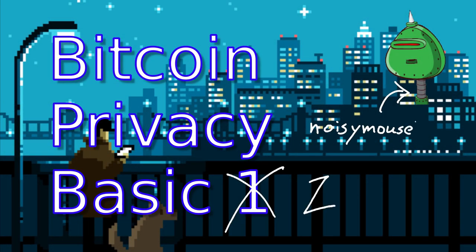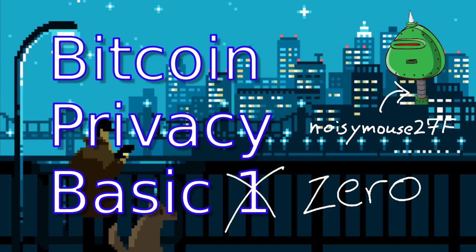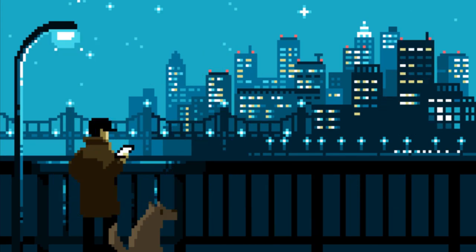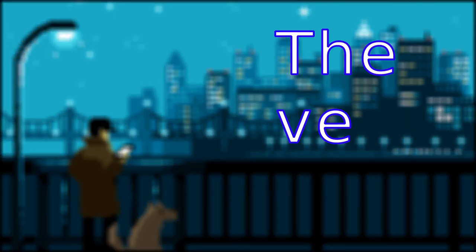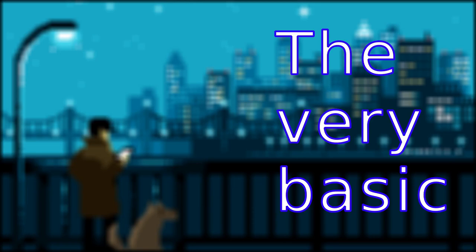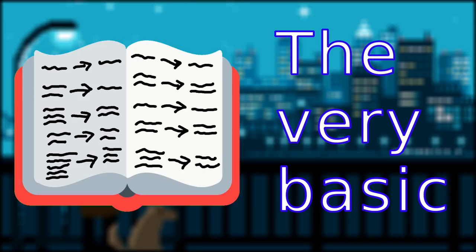Welcome to Bitcoin Privacy explained by NoisyMouse. Before we begin exploring Bitcoin privacy, let's start with some very basic concepts.